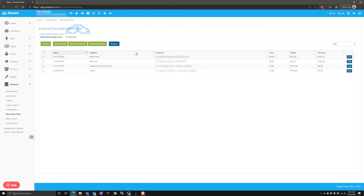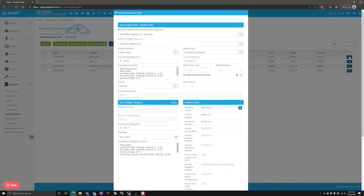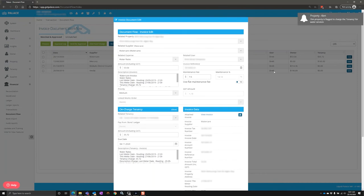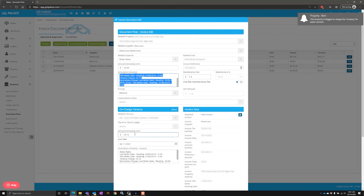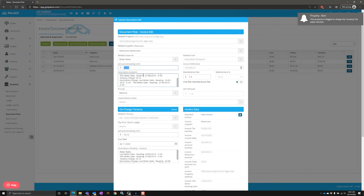We can see the documents are now appearing in the document workflow. So let's go and have a look at the invoice. Details have been populated into the description of that invoice. We've split up the amount that the tenant requires to pay plus the amount the landlord requires to pay.